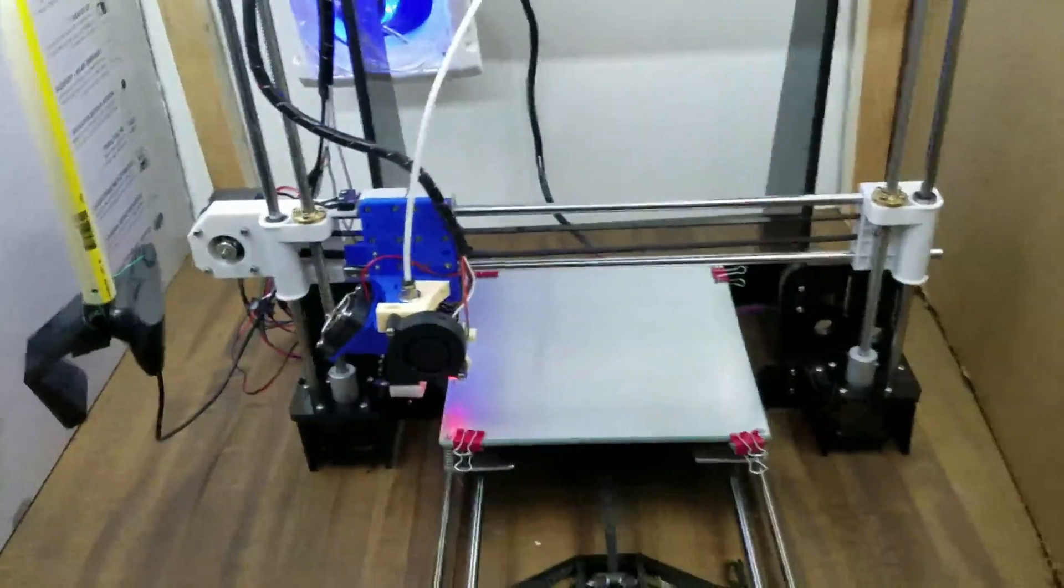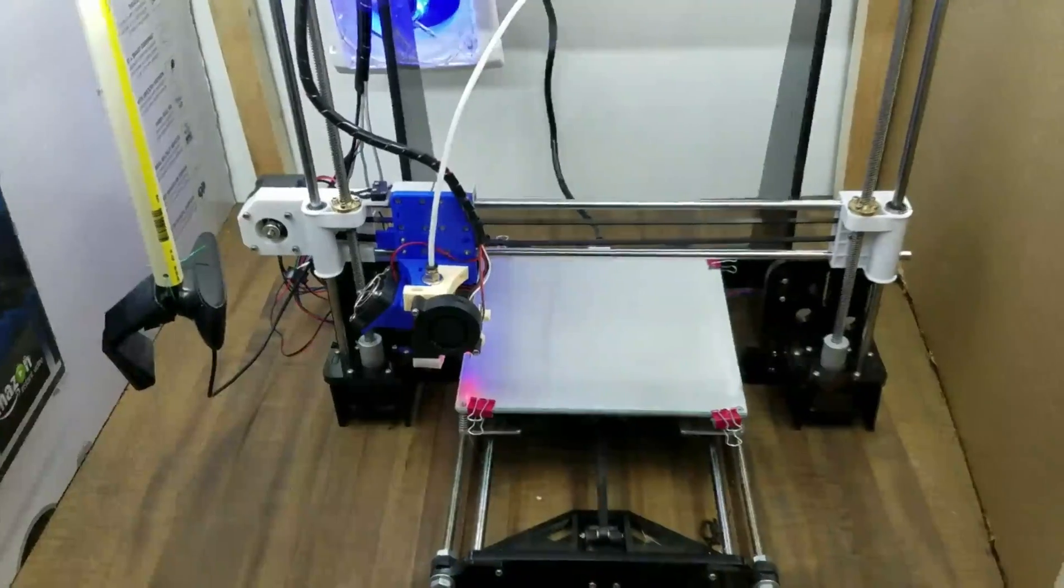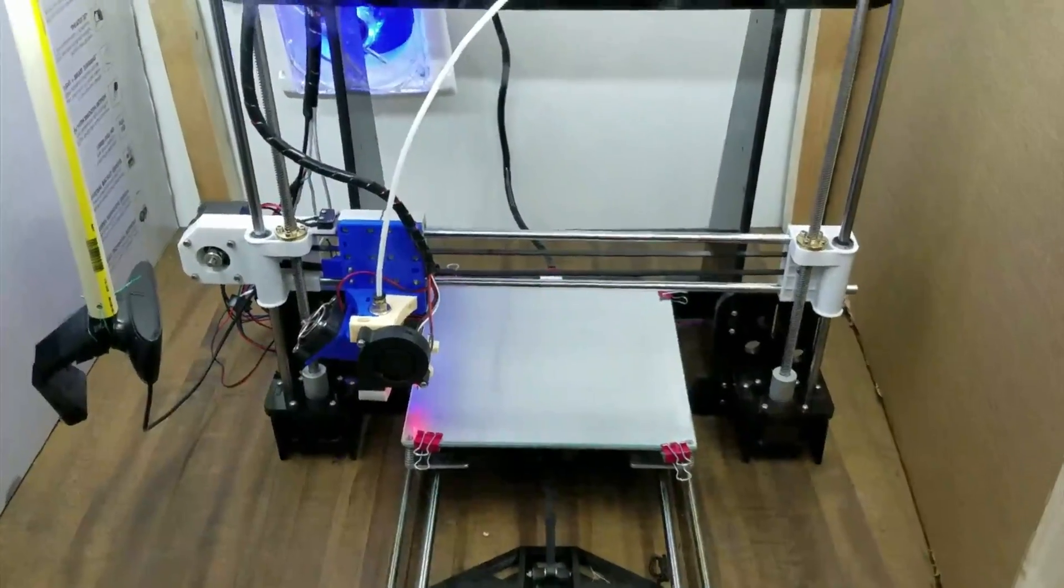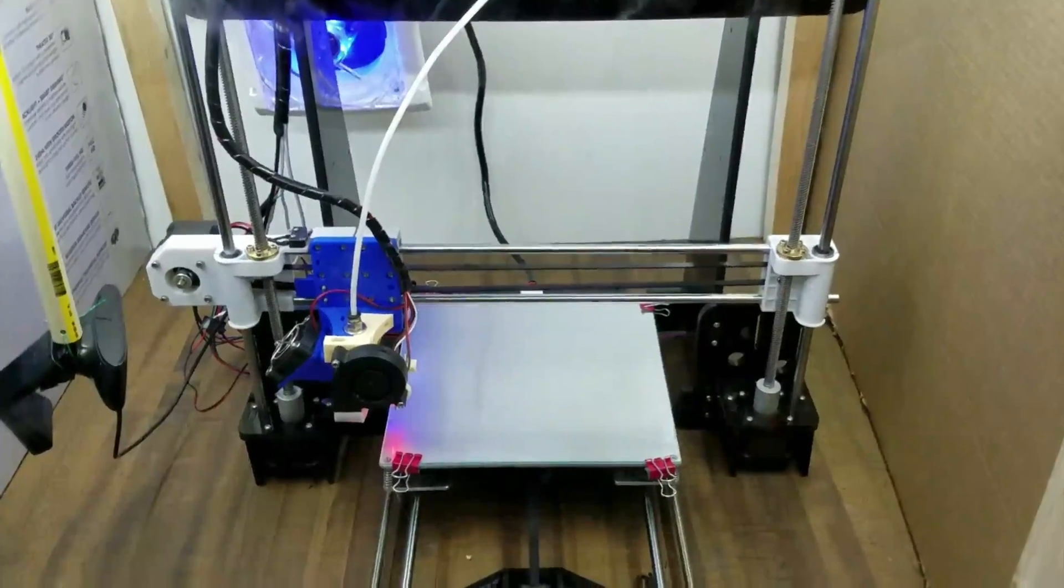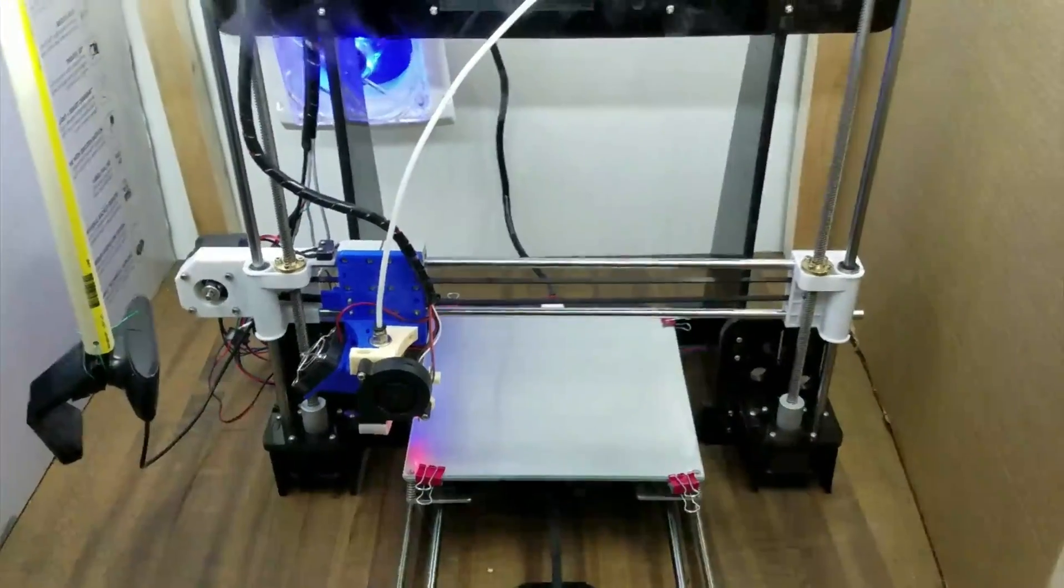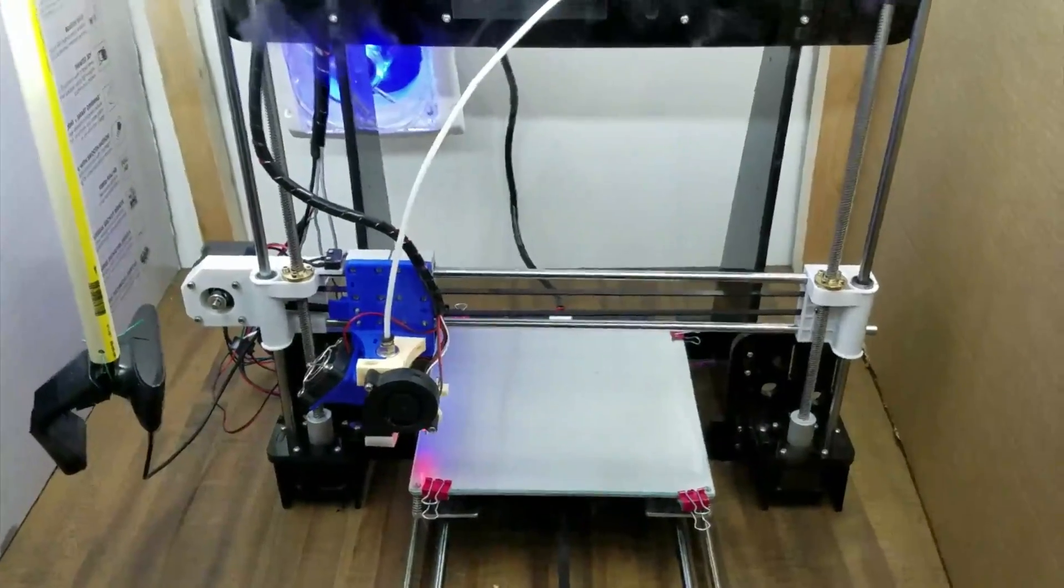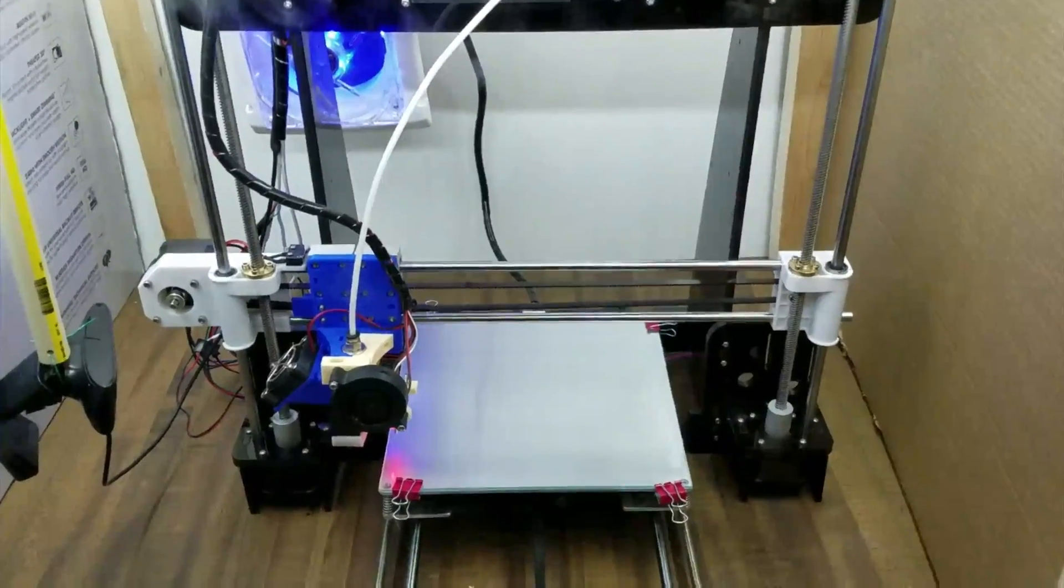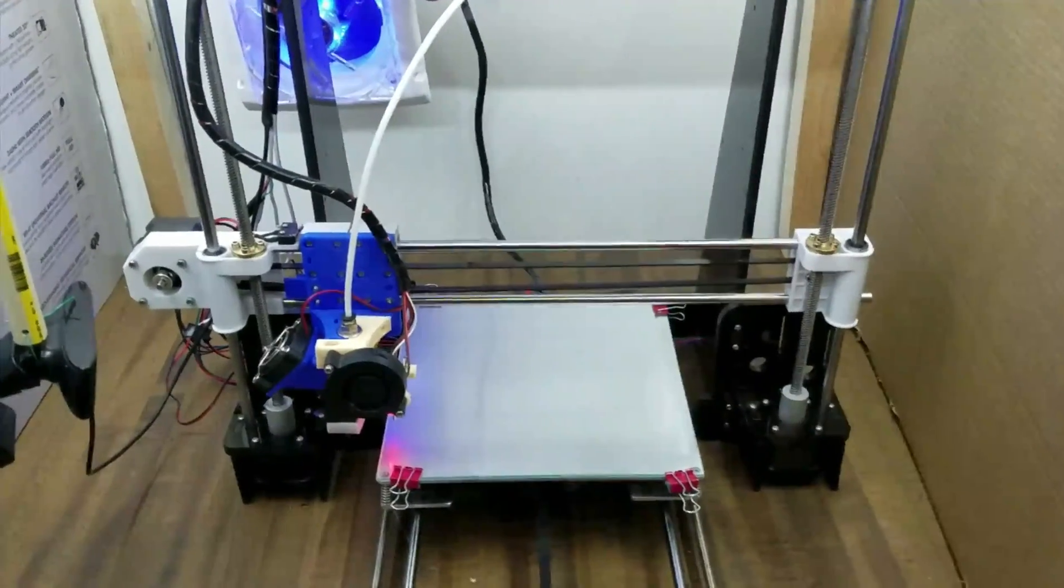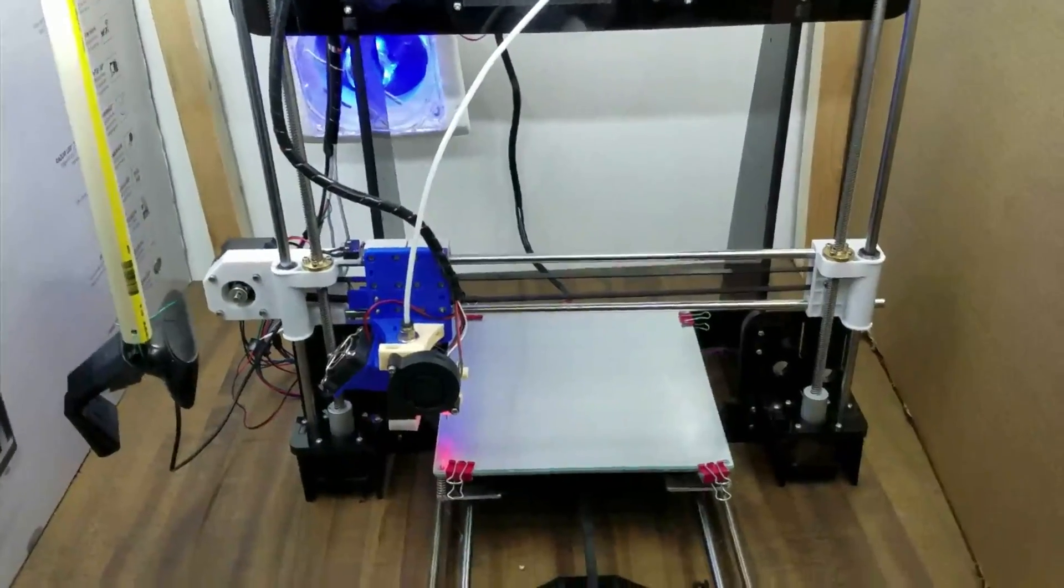So, that is my Anet A8 with all the upgrades so far. It's an awesome printer. I can't recommend it more highly, especially getting started. And it, it even, I mean, it's a workhorse. You can print all kinds of things with it, even high quality things. You don't have to spend hundreds and hundreds of dollars or thousands of dollars to get good quality prints. So that's it, my Anet A8.